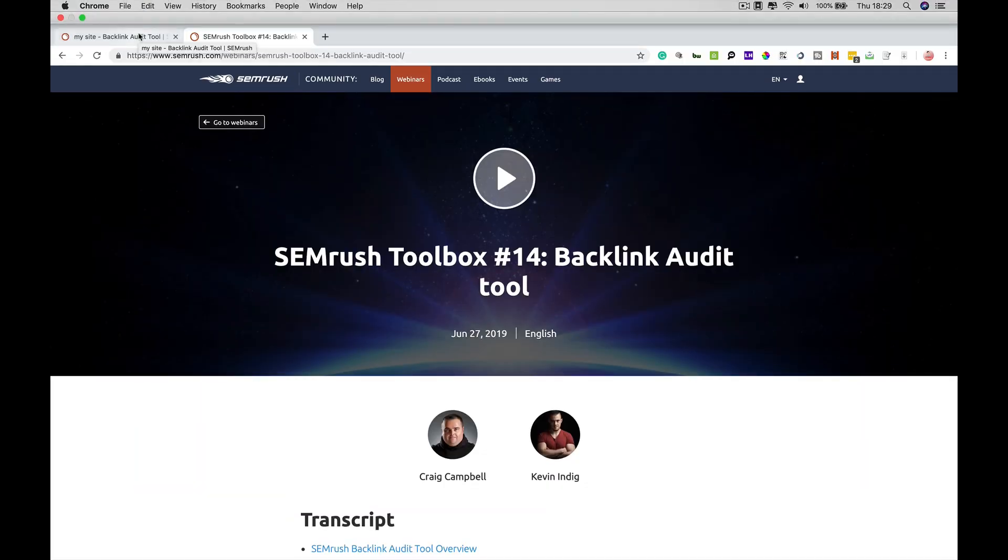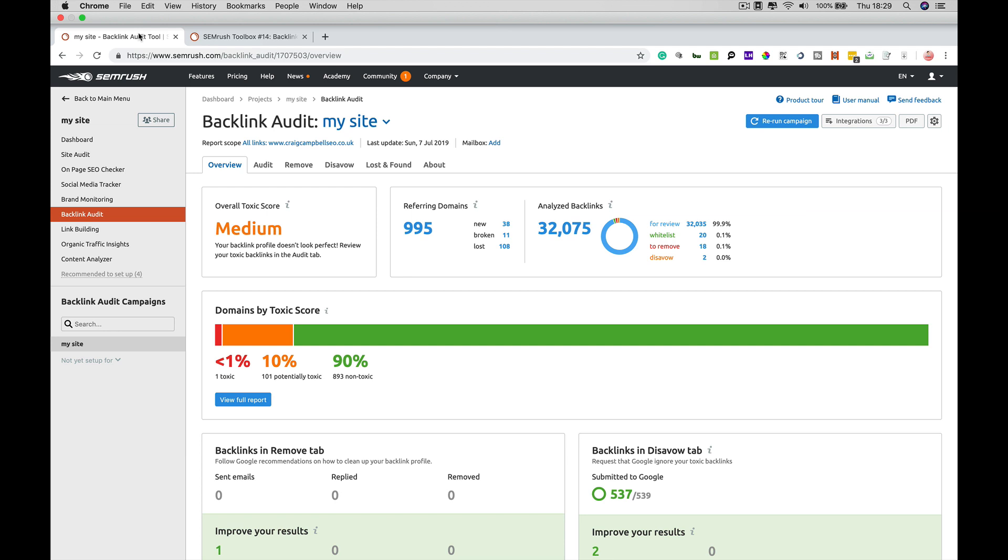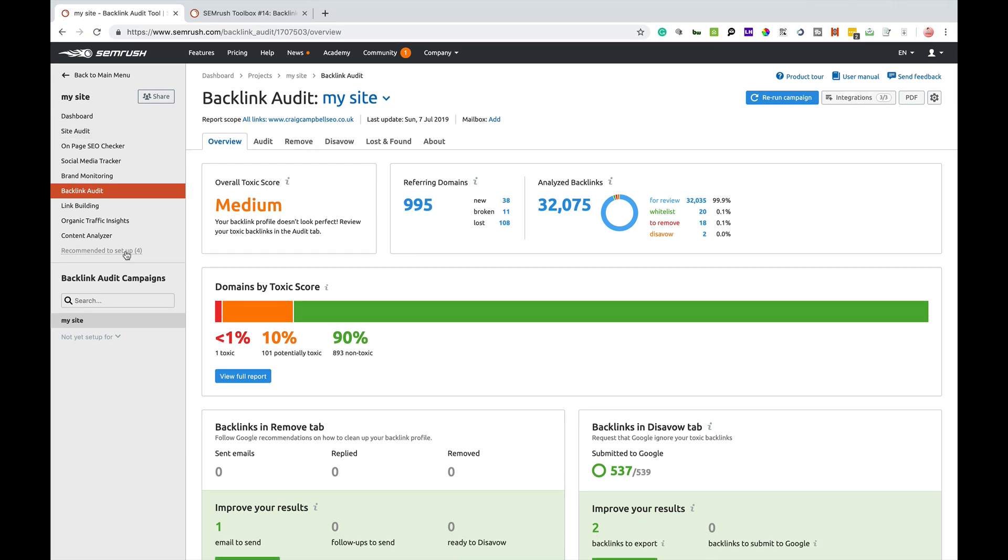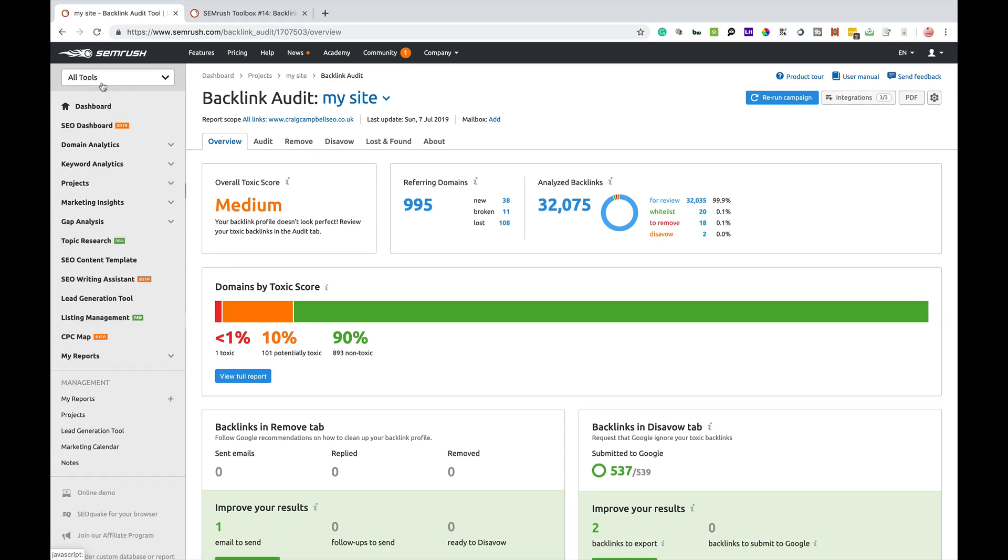Hi guys, so a couple of weeks back I did the backlink audit tool which was the 14th in the series of the SEMrush toolbox webinar. The backlink audit tool is a great tool within SEMrush.